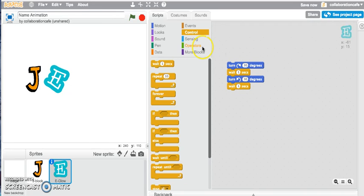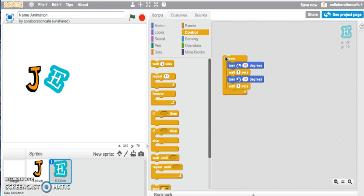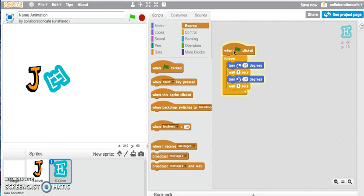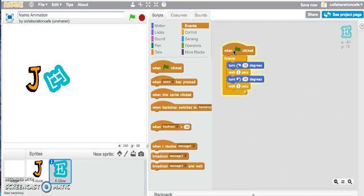So it tilts down by 30 degrees and tilts back up again — that's working. Let me apply a forever block as well, and then a when green flag is clicked event block. So it's forever turning left and right by 30 degrees, up and down. That's fine.